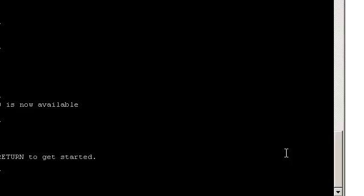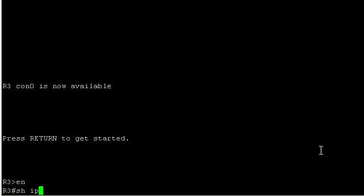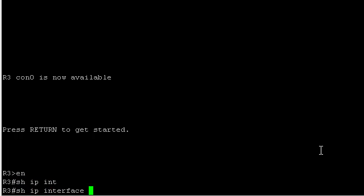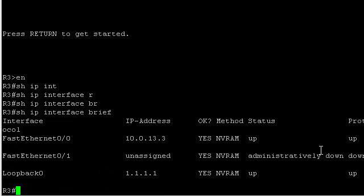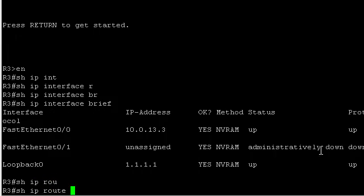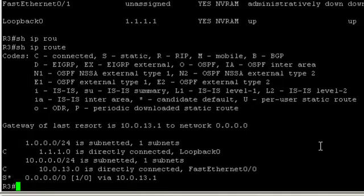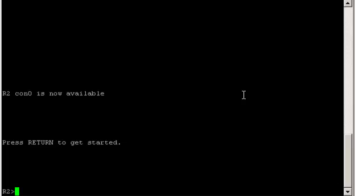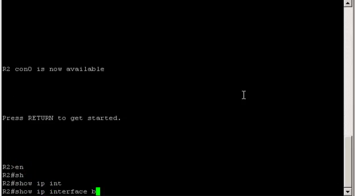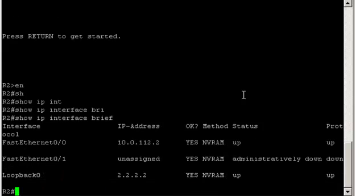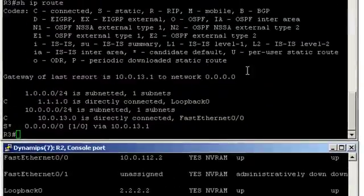On router 3, let's look at the state of the interfaces. Show IP interface brief. And they're all up. Let's look at the routes. Show IP route. And we do have the default route to the internet. Let's quickly do the same thing on router 2. Show IP interface brief. And they're all up. Show IP route.